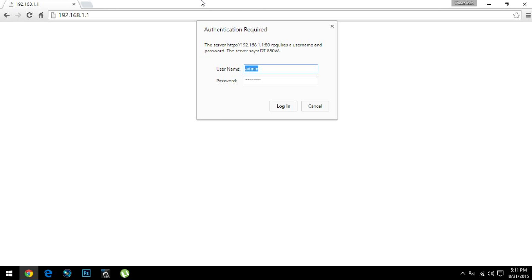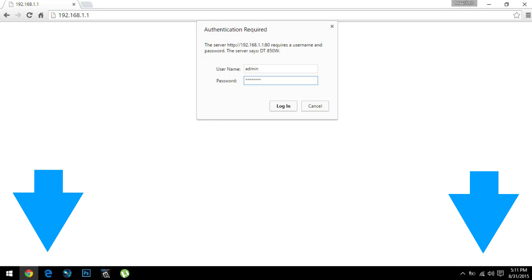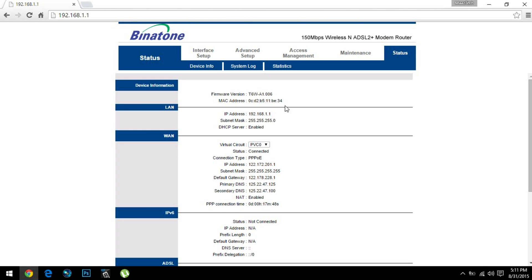So mine is admin, and password also is password—real simple. You can check your username and password in the link below, provided you haven't changed it before. You can always find your default username and password in the link below. So let's press login. Now I am presented with this router setting.